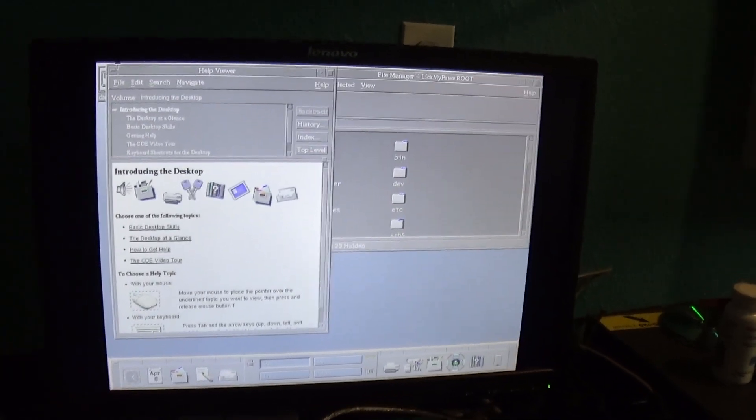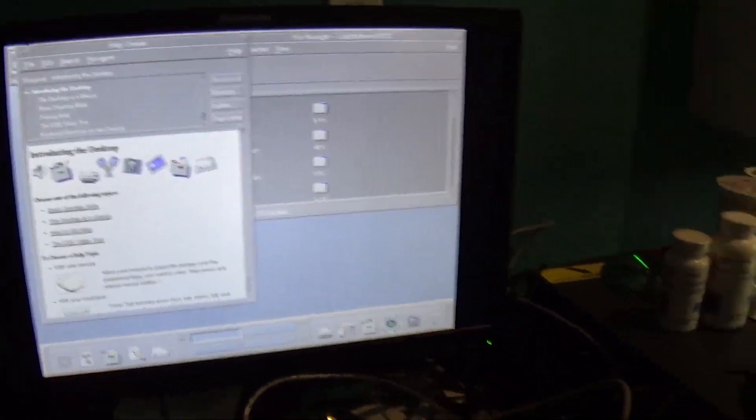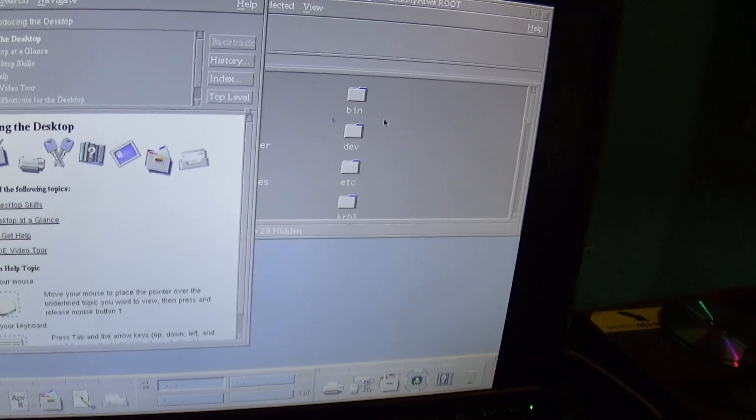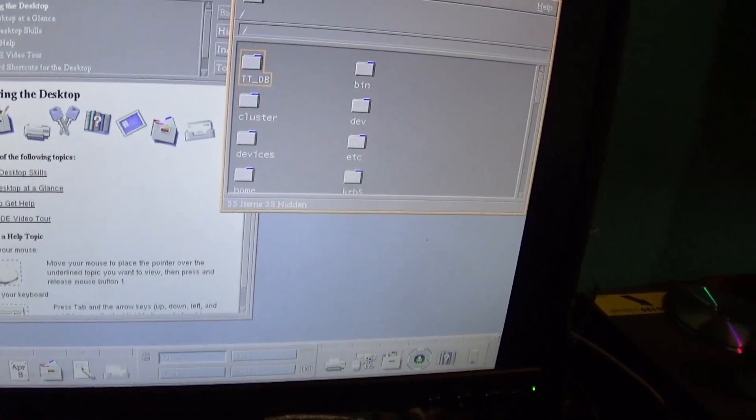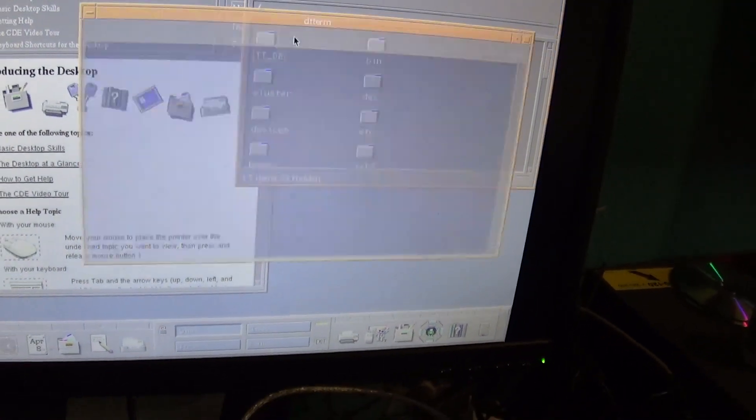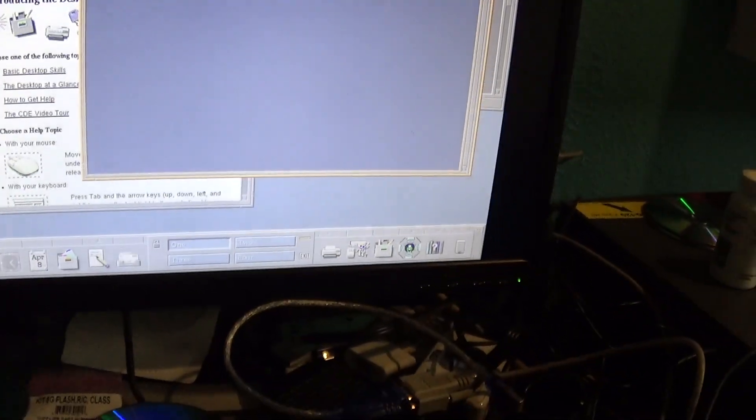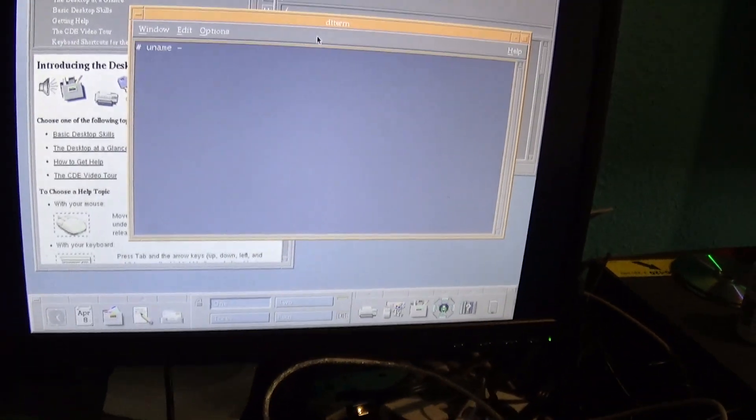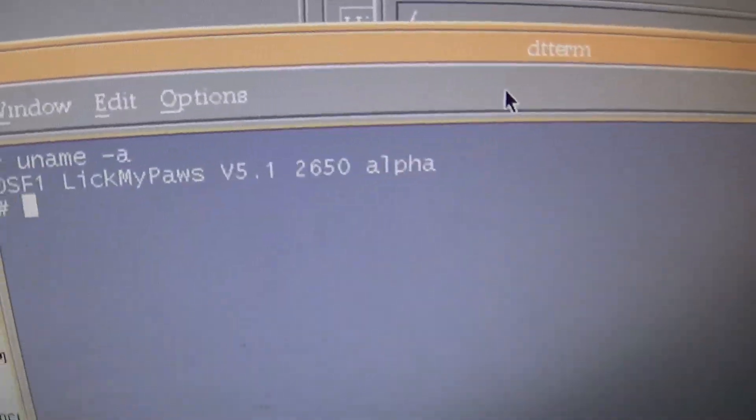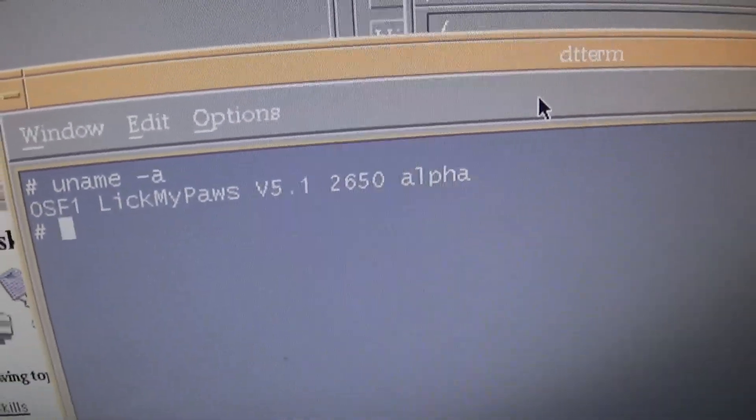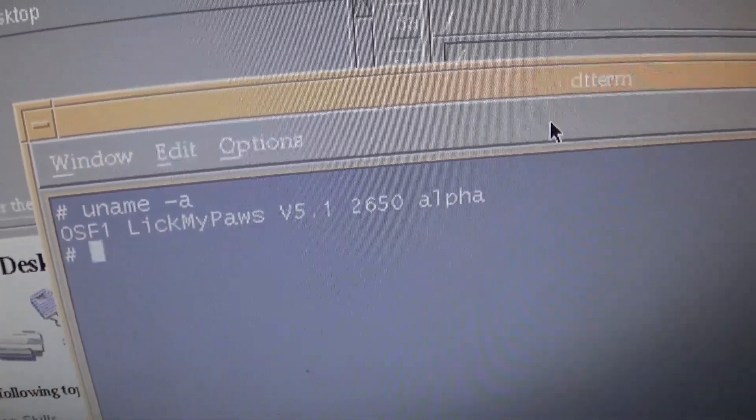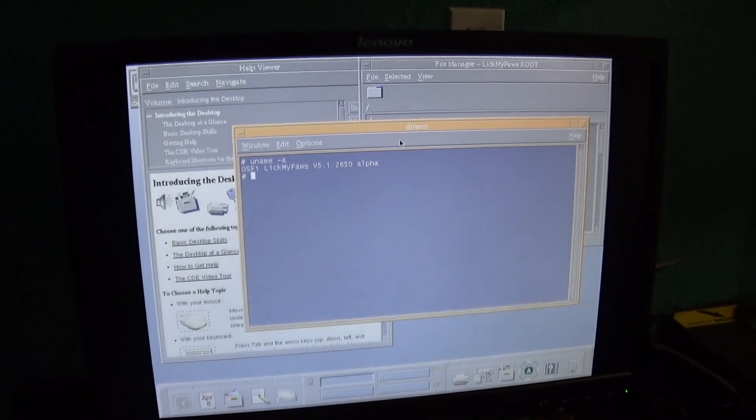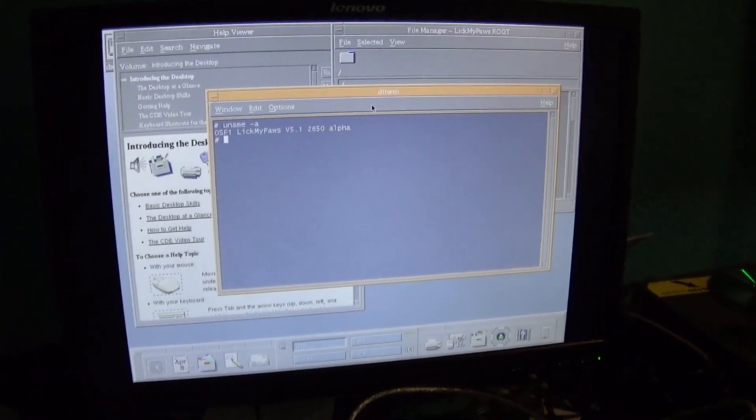So yeah. There's the Alpha. And one more thing. Let's... OSF-1, baby. That's all it needs to be said. Thanks for watchin', subscribe for more.